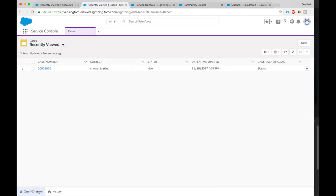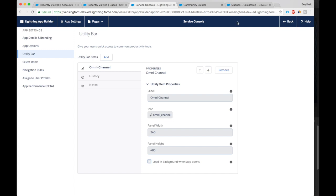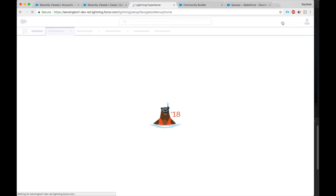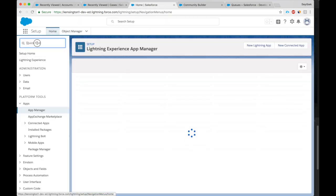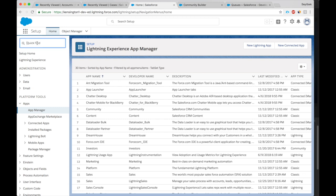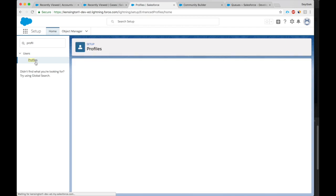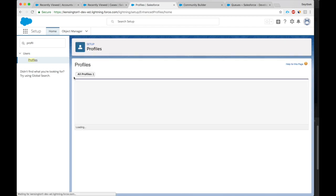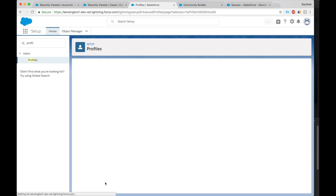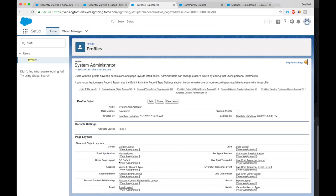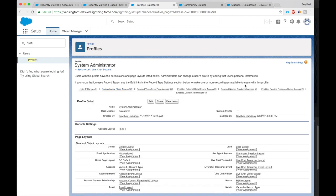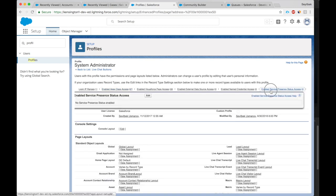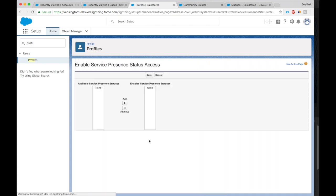We see that the omnichannel is here, but there is no online status, there is only offline. The way to fix this is we have to go to our profile, System Admin profile, which is what I have, and give it access to the online status. And here is how we do it. See, let's look for Enable Service Presence Status Access.